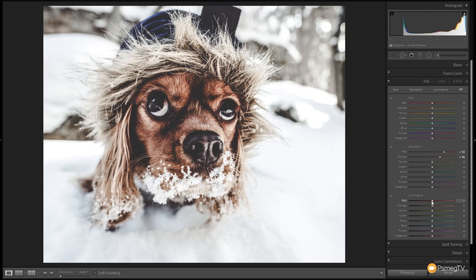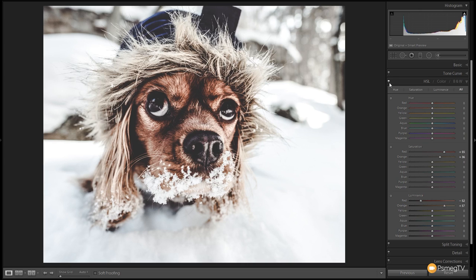The next thing I want to do is adjust the luminance slightly. I want to darken the reds down a little bit — drag that down to about minus that kind of point. With the orange we're going to bump this up — we want to lighten the orange colors to make it a little less rich in the brown. Let's take a look before and after. The dog's face now just looks a little bit more punchy and draws your attention to it just a little bit better.